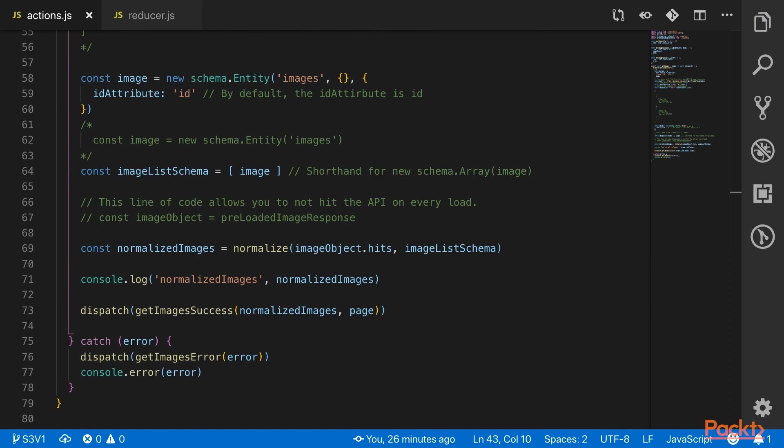There's also a shorthand since normalizer defaults to looking for an ID that you could see on line 62. The actual data that is returned from the Pixabay API is an array though, so we'll use the normalizer shorthand and say that our image list schema is an array of our image schemas.